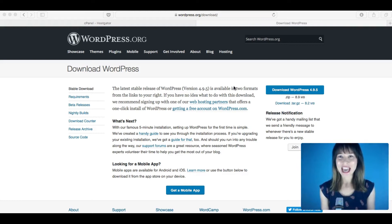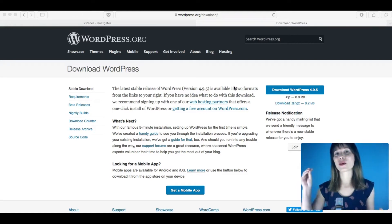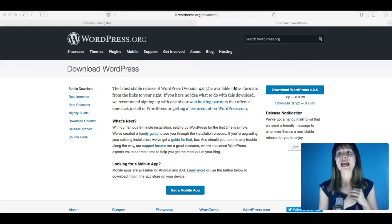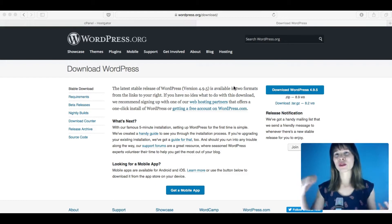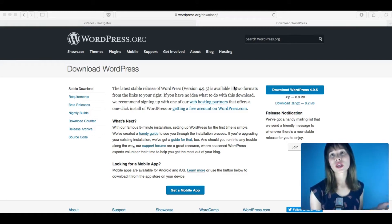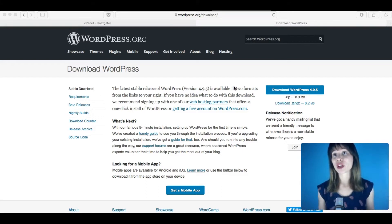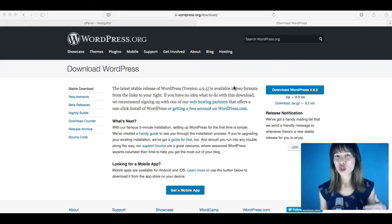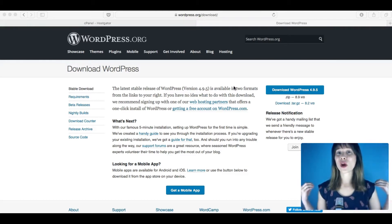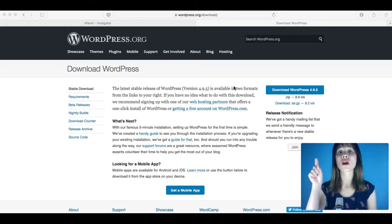WordPress.org is the real WordPress — the popular website platform, 100% free. All you need is a domain and a web hosting server. WordPress.com, on the other hand, is more a platform for hobby bloggers. When you start a blog there, it automatically generates a domain like 'myfavoriterecipes.wordpress.com'. If you have your own domain and hosting, you go to WordPress.org.